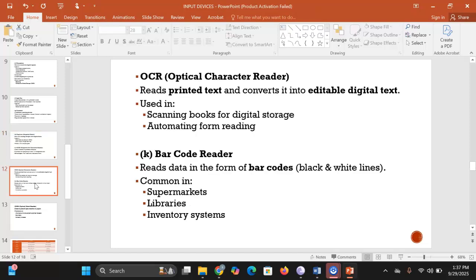OCR, or optical character reader, reads printed text and converts it into editable digital text. It reads text one character at a time, and after conversion you can edit the text. It is used in scanning books for digital storage and also in automating form reading.